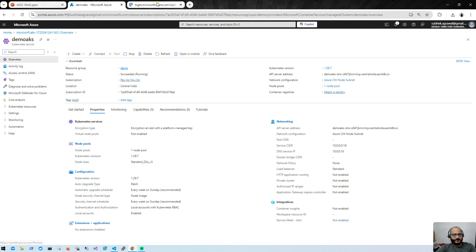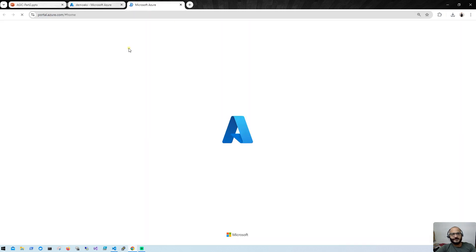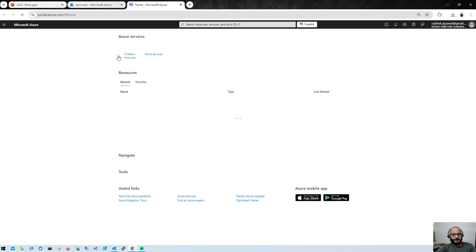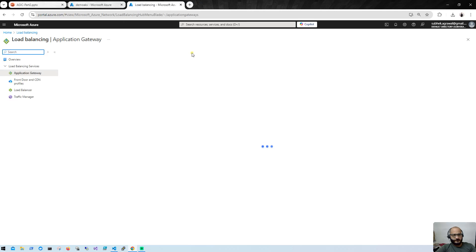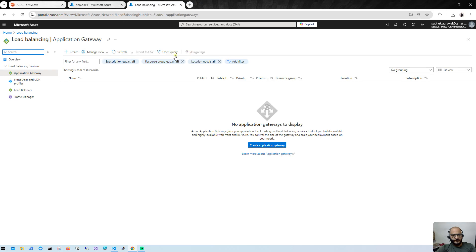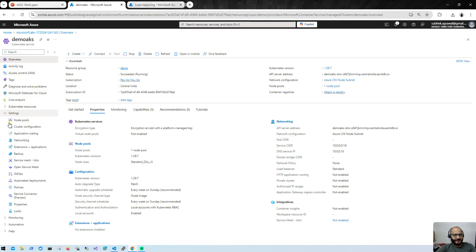First, let's check whether we have any existing Application Gateway. I'll go to Application Gateway — you can see we don't have any Application Gateway here. So now what we'll do is enable the ingress controller add-on from within the AKS cluster.